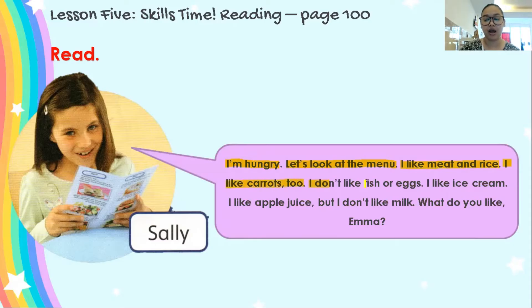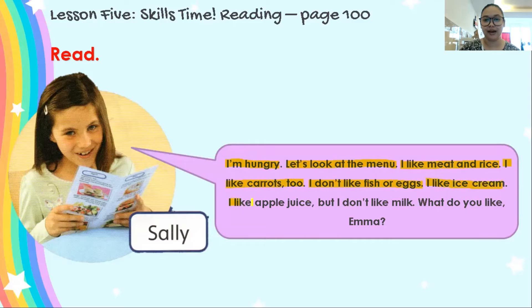I don't like fish or eggs. I like ice cream. I like apple juice. But I don't like milk. What do you like, Emma?